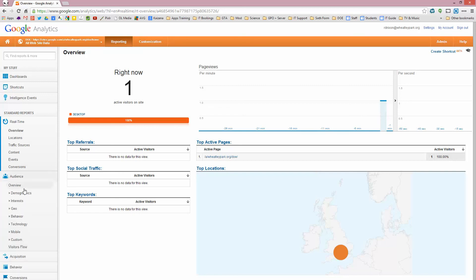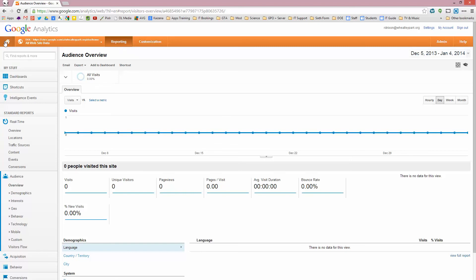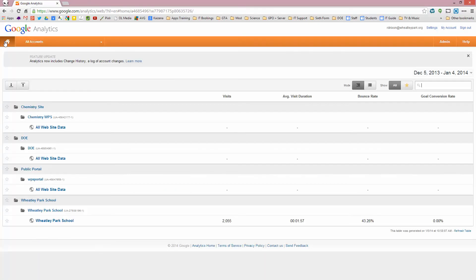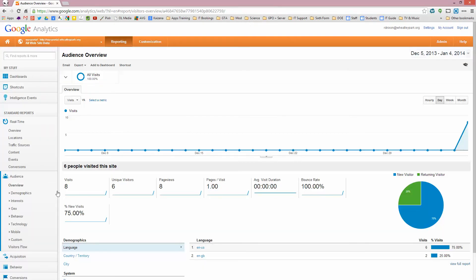So I click on home. Actually, if I go back to overview, this page here is a historical overview of your site. And at the moment, there's nothing there because I've literally just set this up. If I go to one that I set up yesterday, so for example, this public portal, which is our public Google Apps portal...